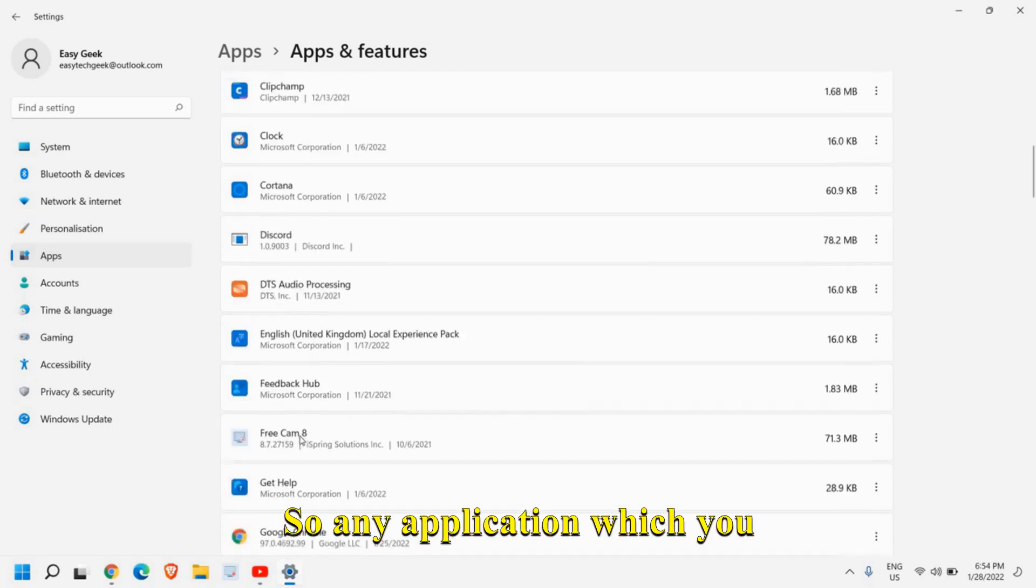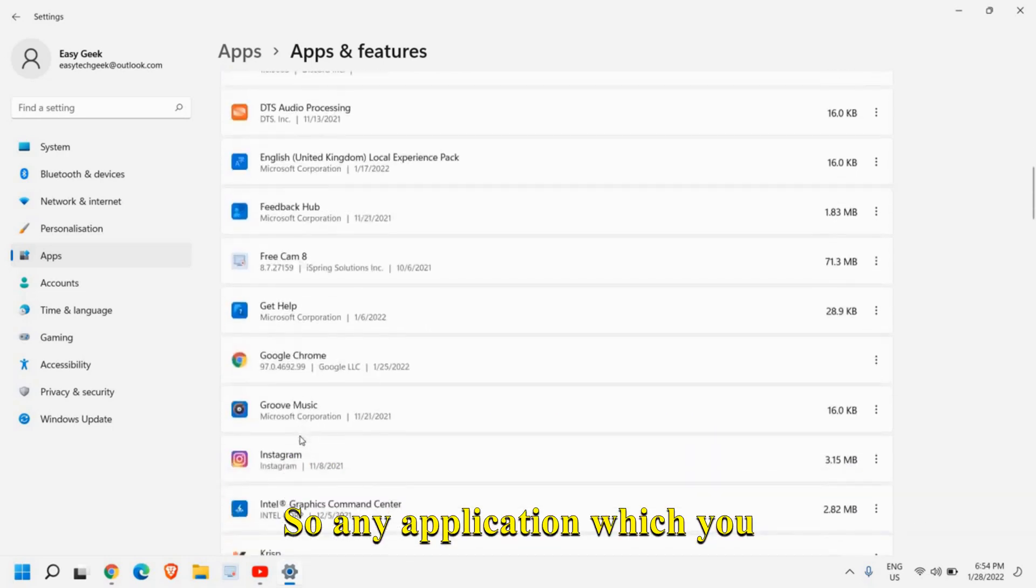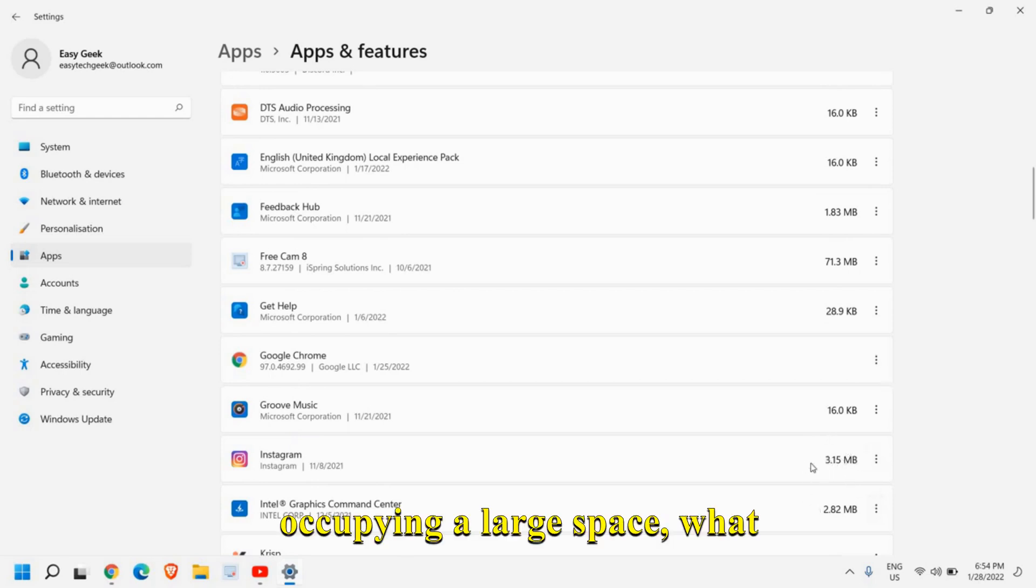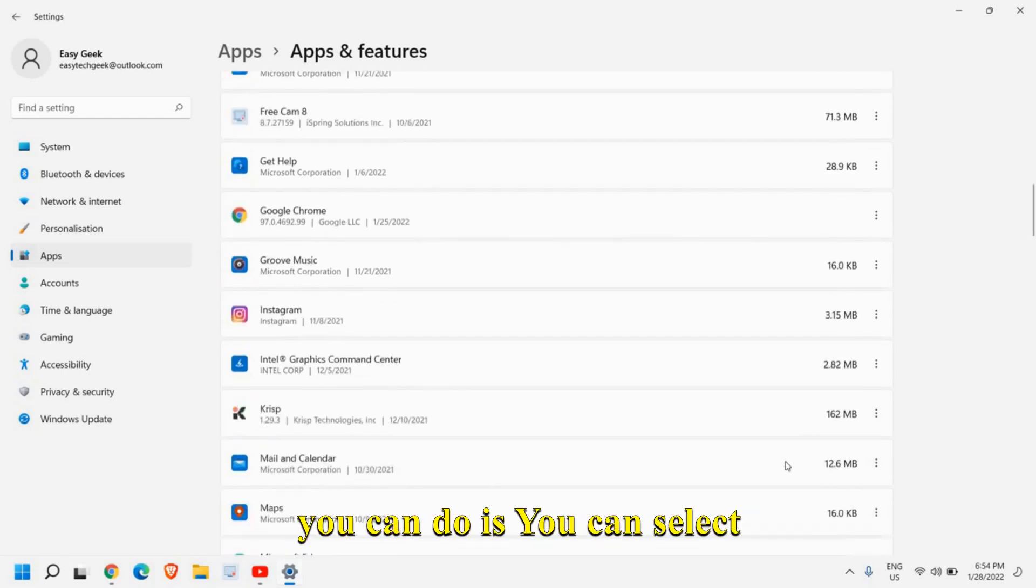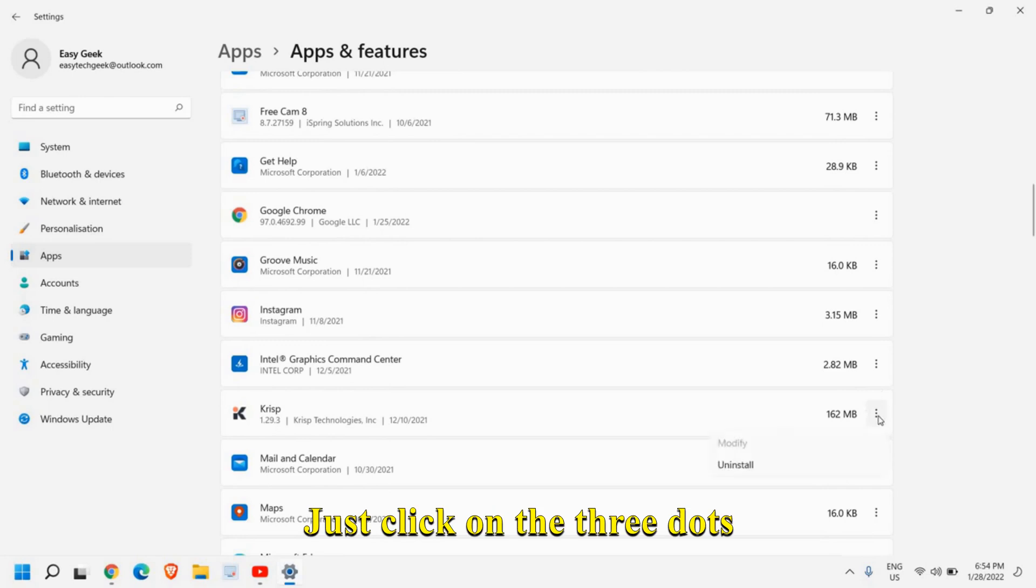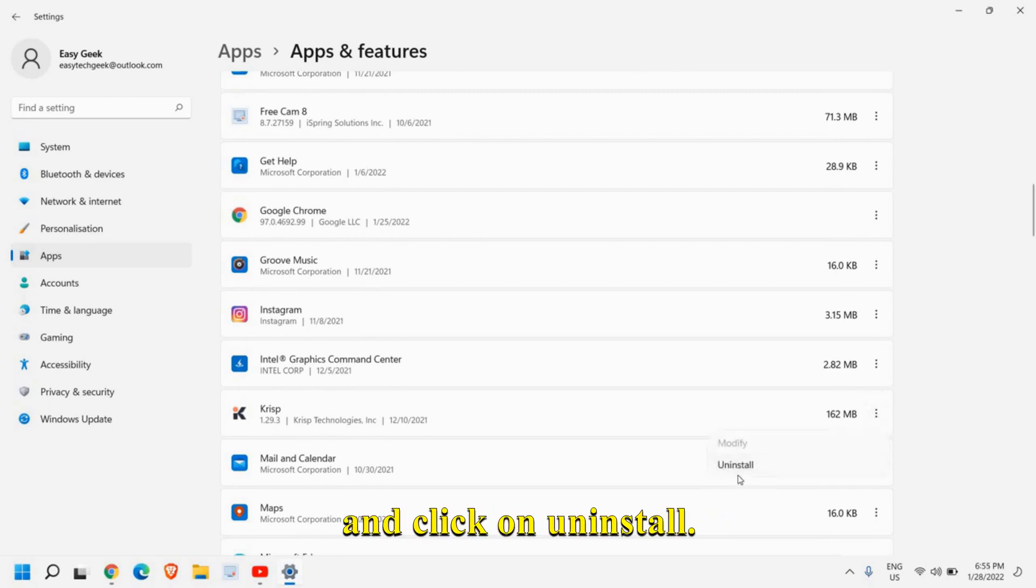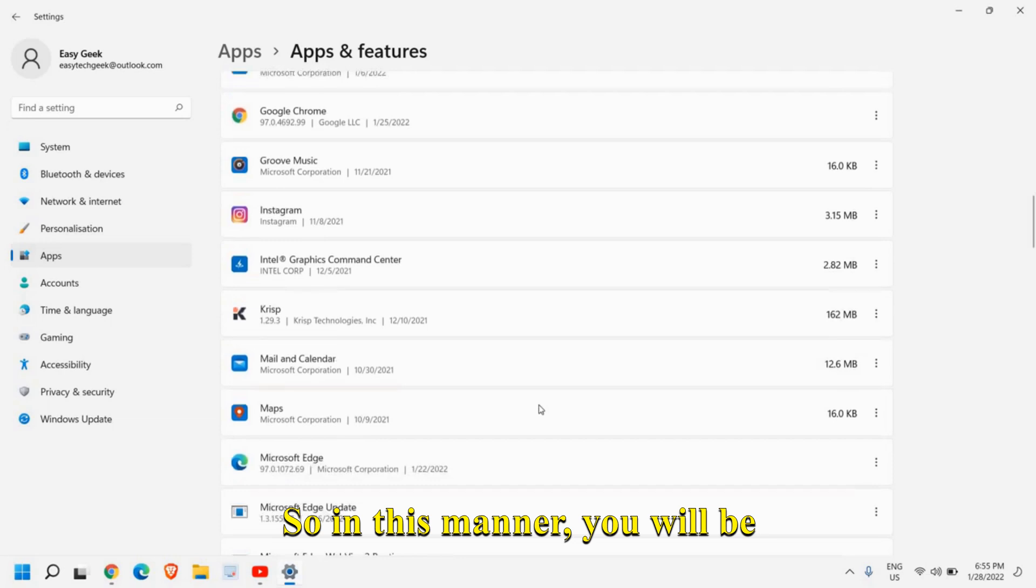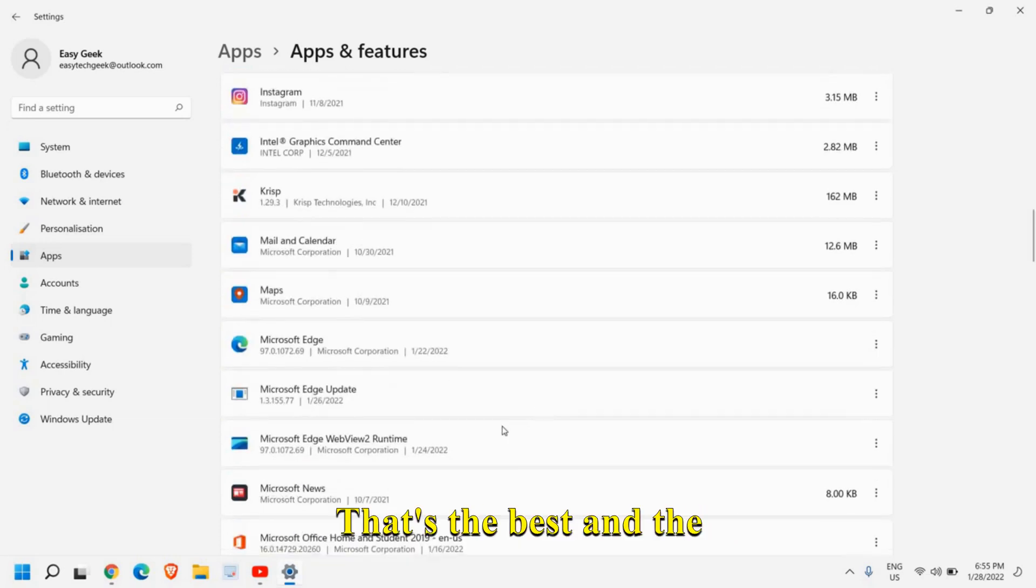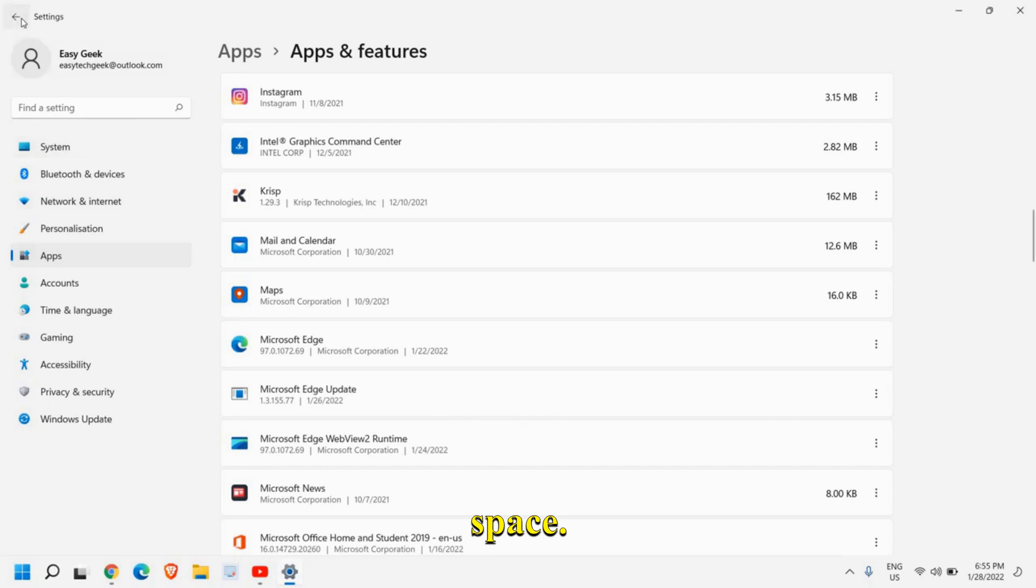So any application which you do not use and is occupying a large space, what you can do is select that, just click on the three dots and click on uninstall. So in this manner, you will be able to free up space. That's the best and the genuine way to free up the space.